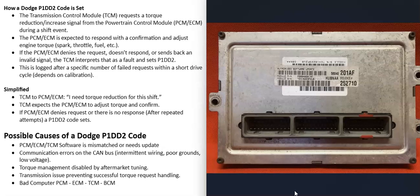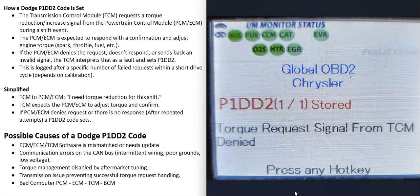This code can be caused by many different things. For the main computer to adjust torque, it needs all the right inputs from sensors like the mass airflow sensor and crankshaft position sensor. If you're getting any other sensor codes — like for a mass airflow sensor — pay attention to those, because if the main computer can't get the right information, that could trigger this P1DD2 code.